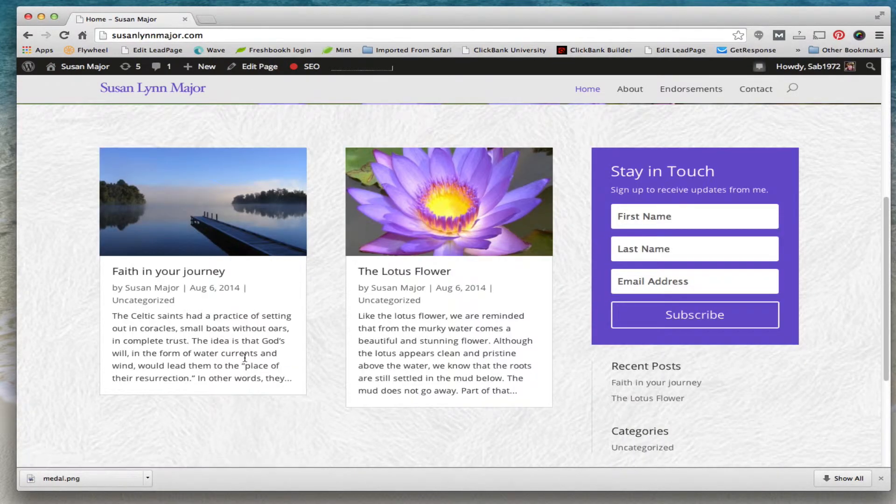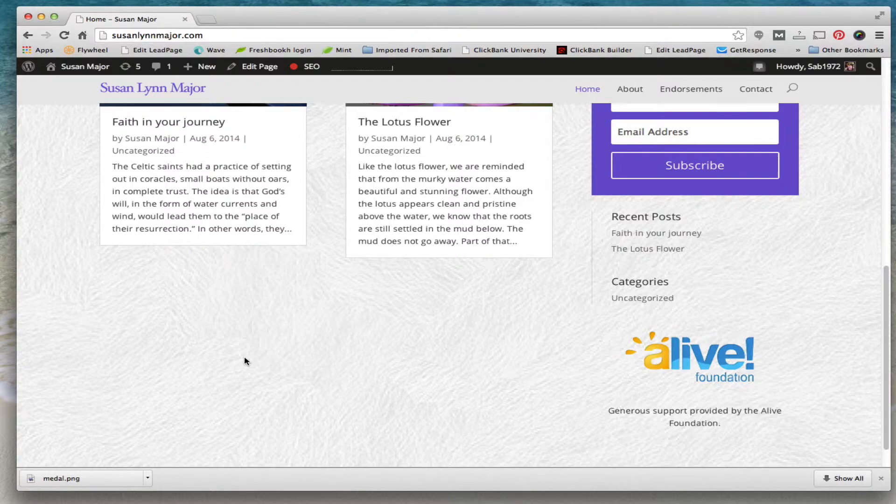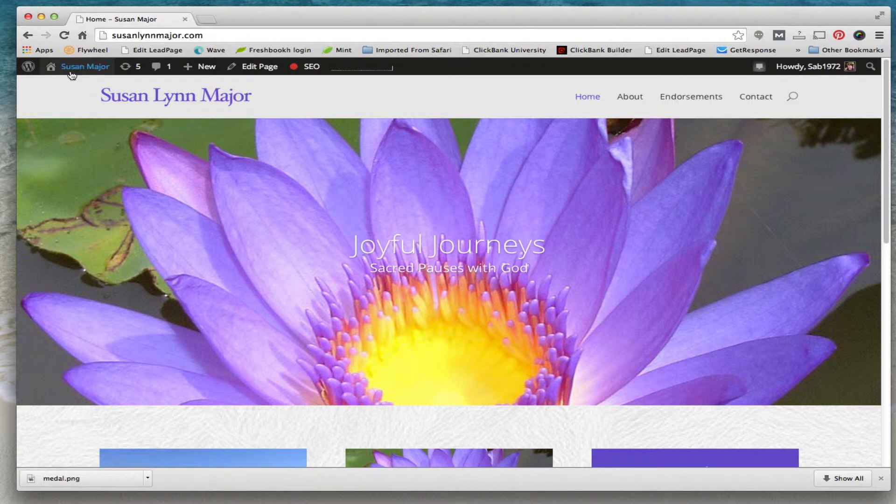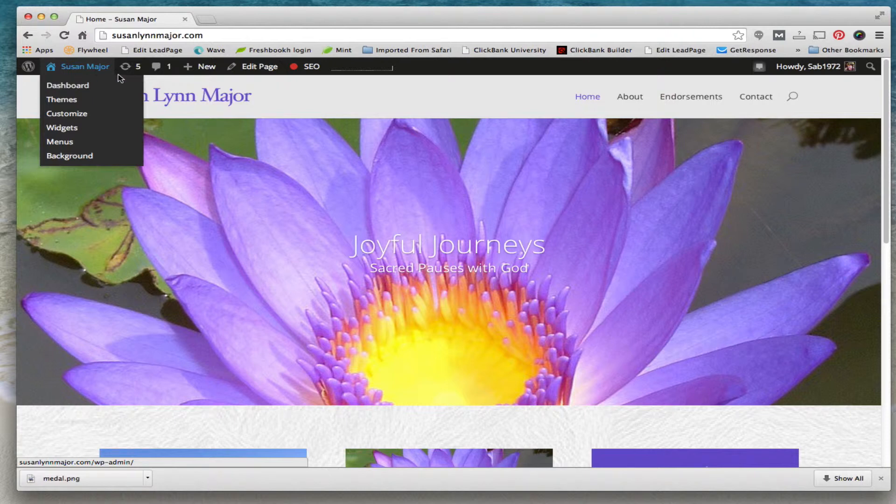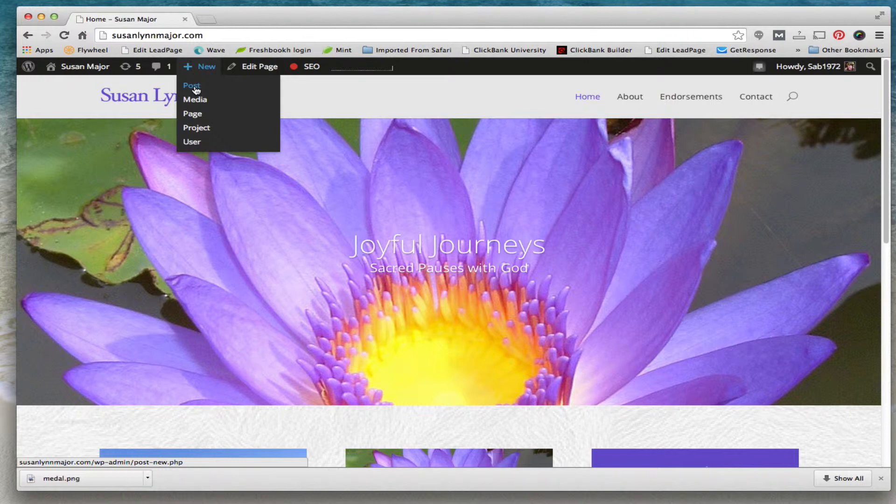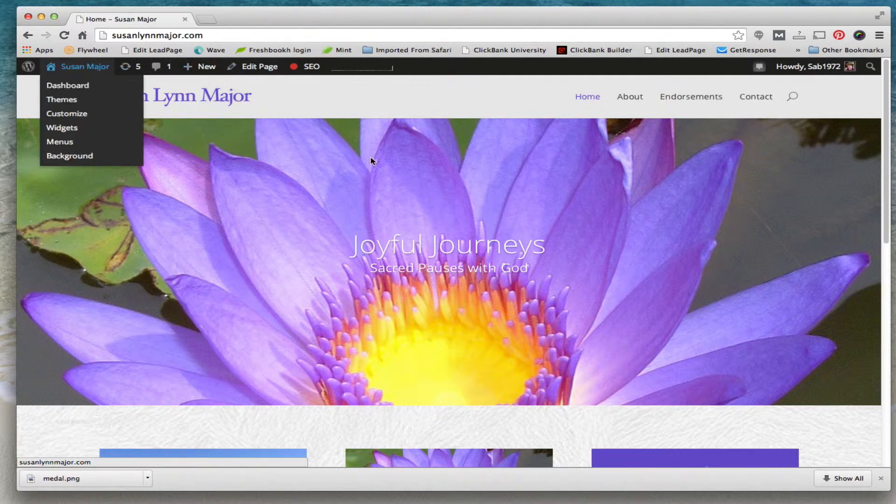Now say we want to go back to the dashboard. We hover over your name again and here we can go to dashboard, or say we want to go directly to creating a new post. We can hover over new and we can create a new post or we can create a new page.